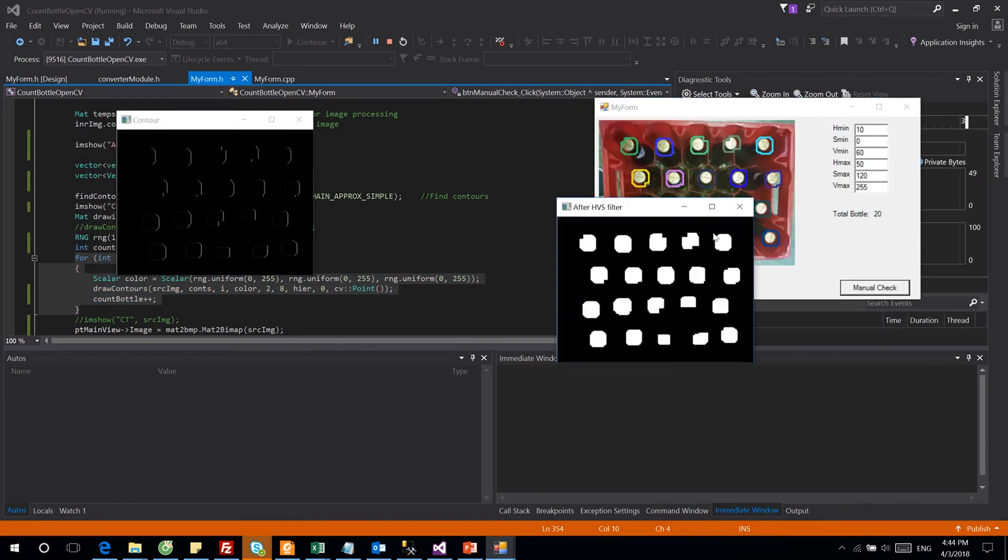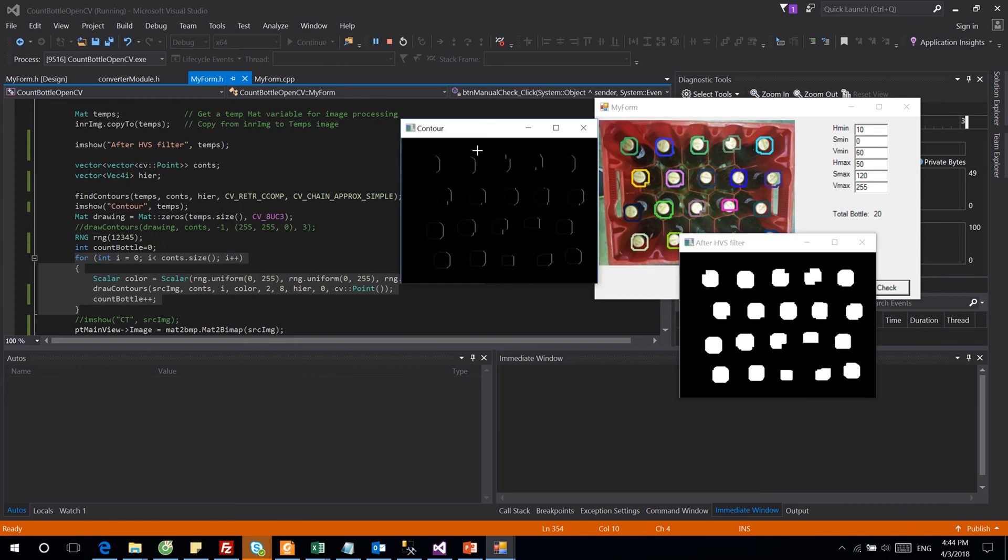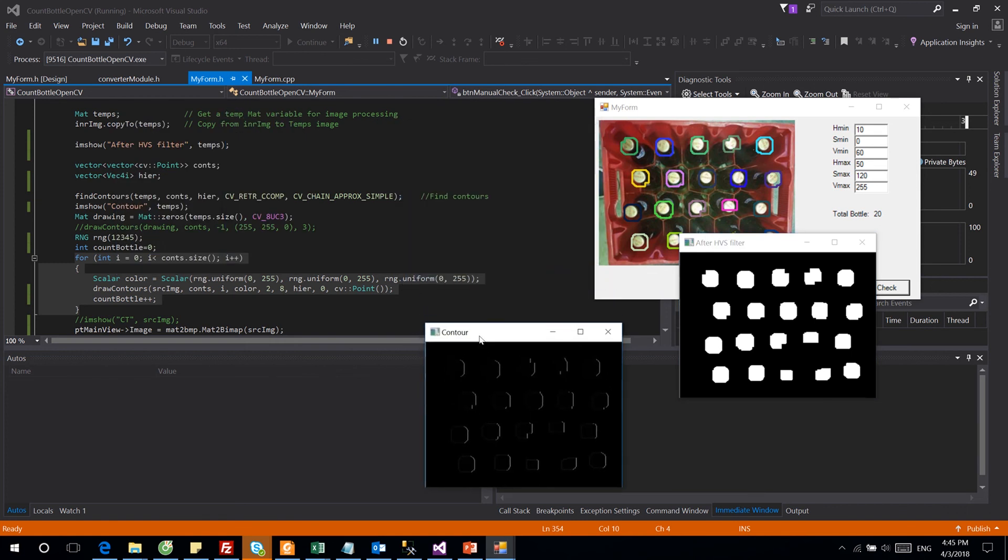As you can see here, we have 20 contours equal to 20 bottles.